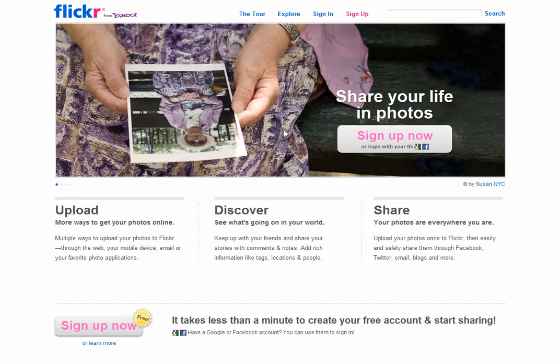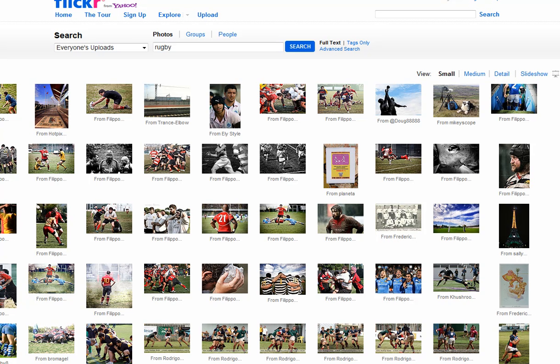At the top of Flickr, you can put in your search term. I'm going to search for the word rugby. This has now brought me content from everybody who've tagged their photographs on Flickr using the word rugby.